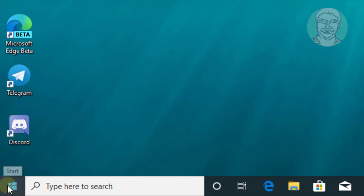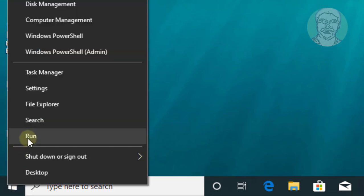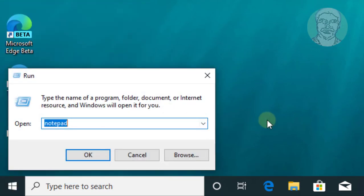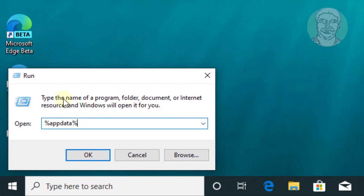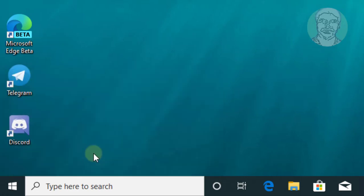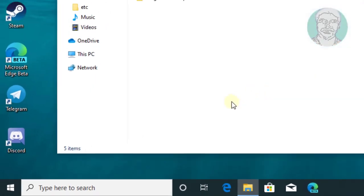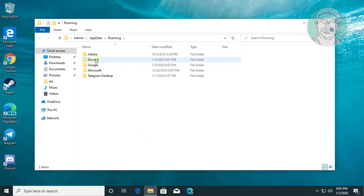Right-click Start button, click Run. Type %appdata%. Click OK. Delete Discord folder.